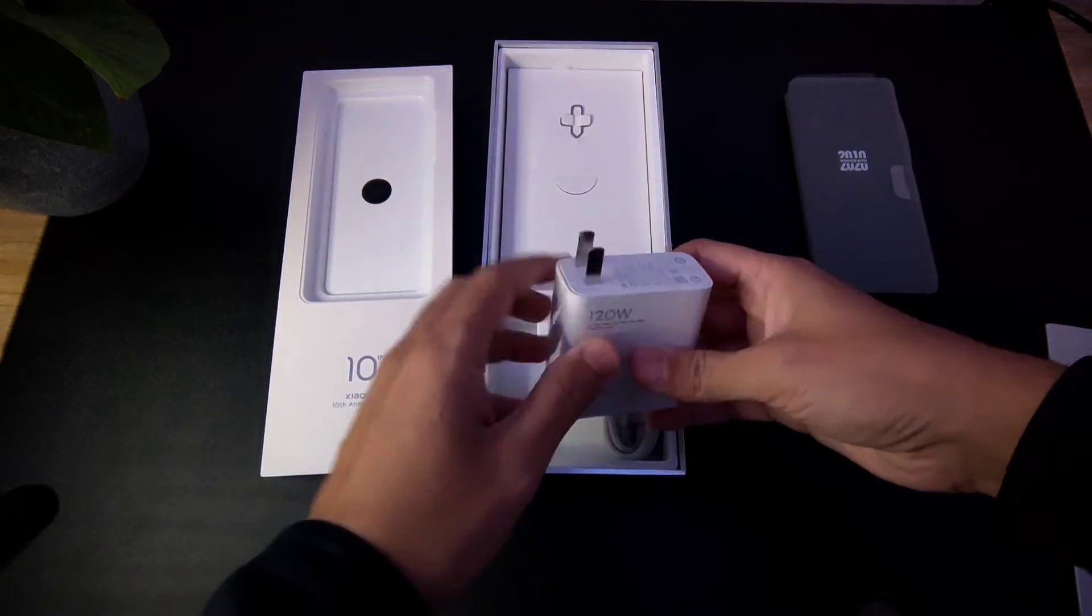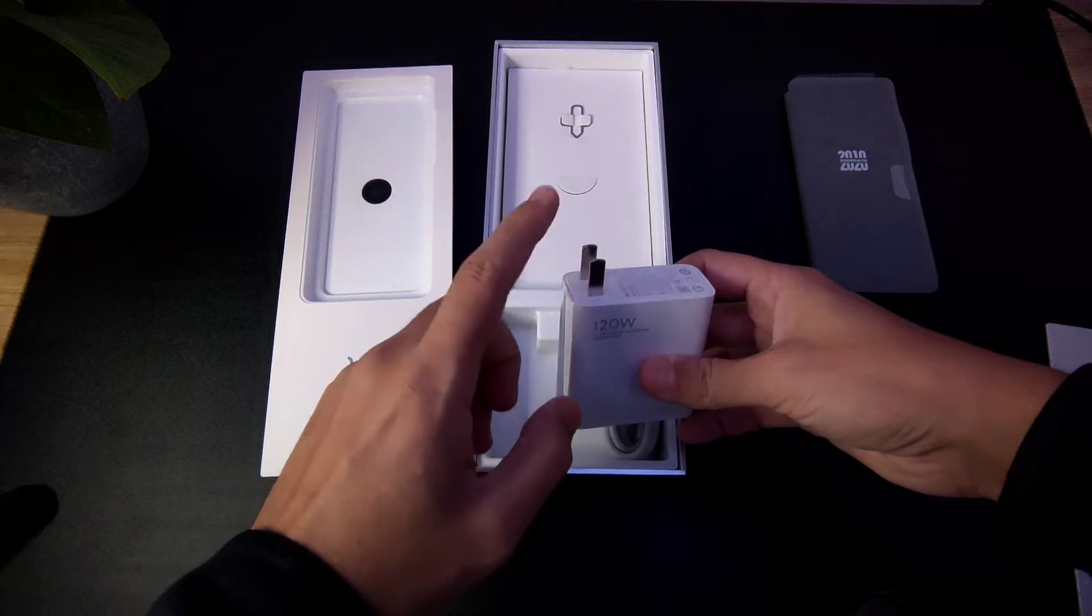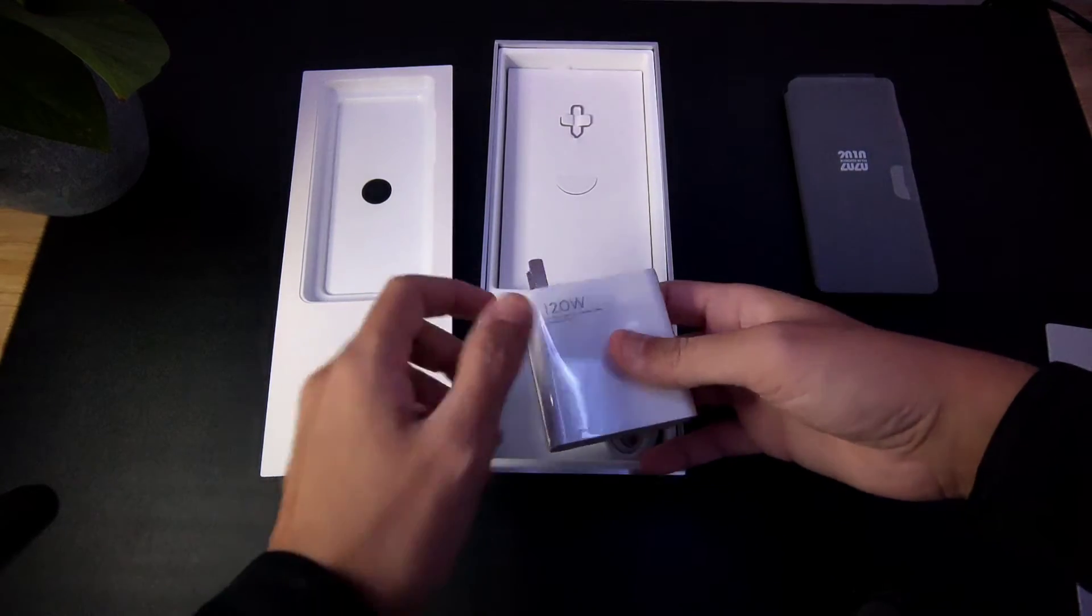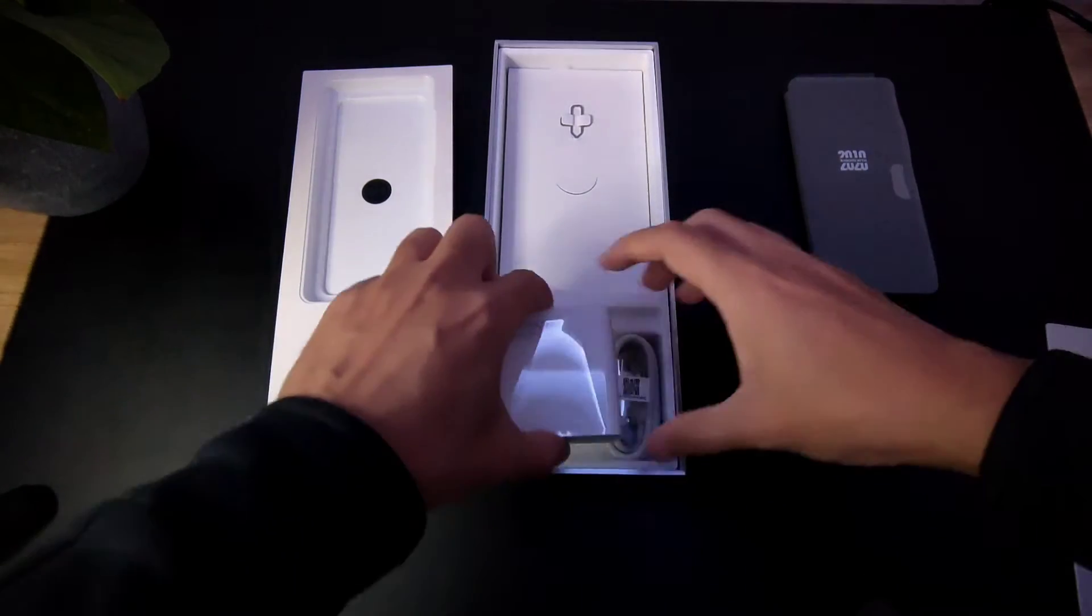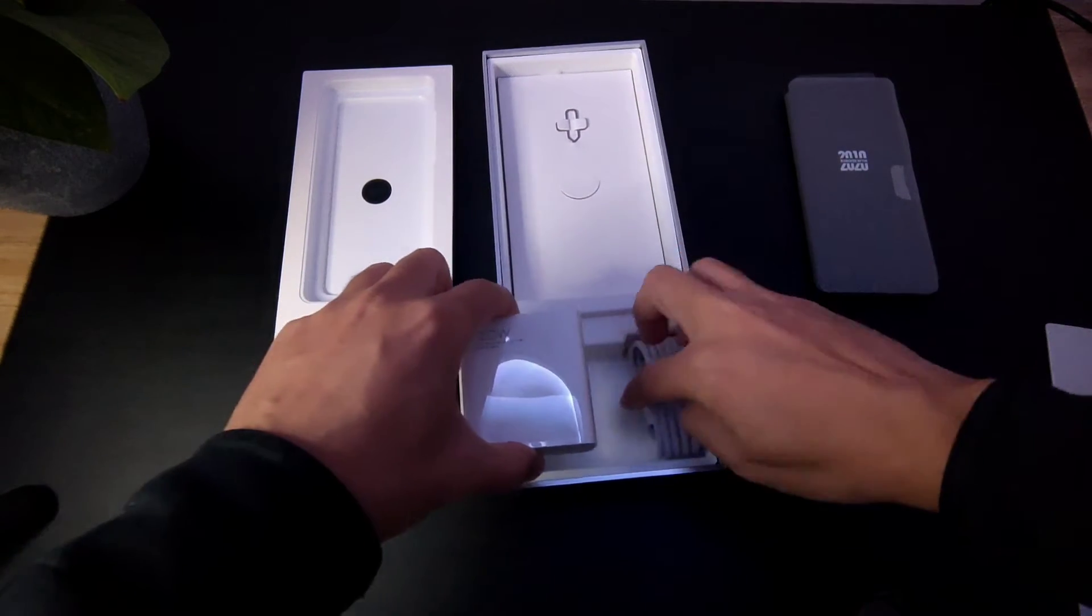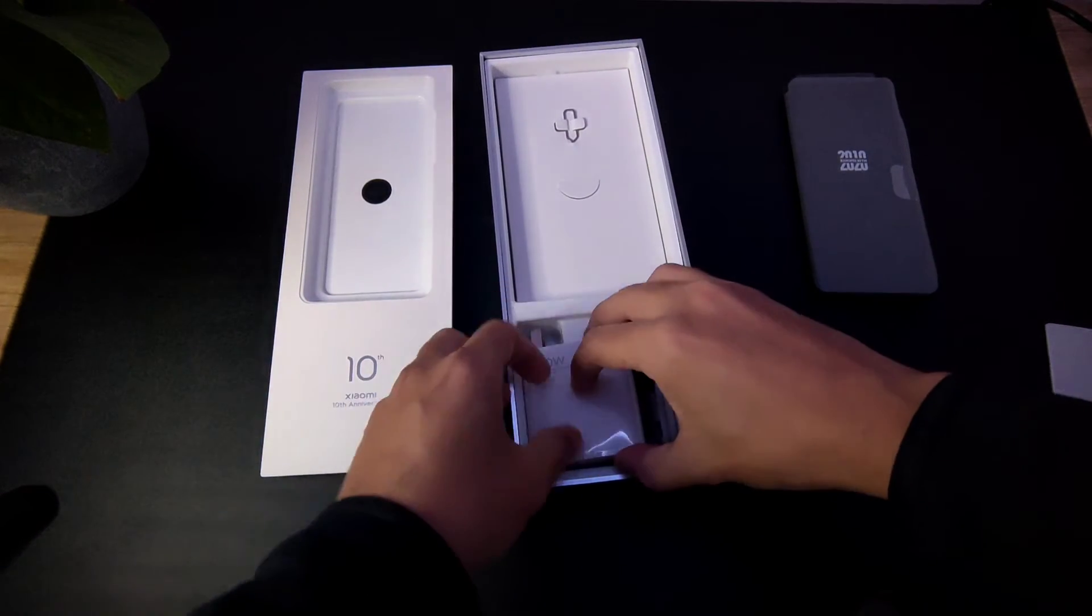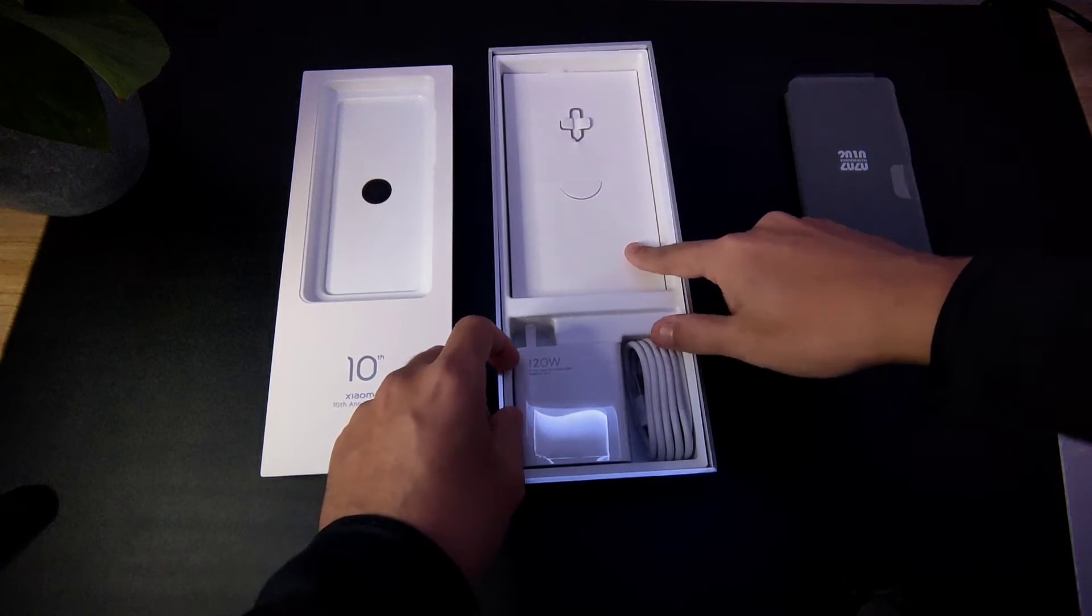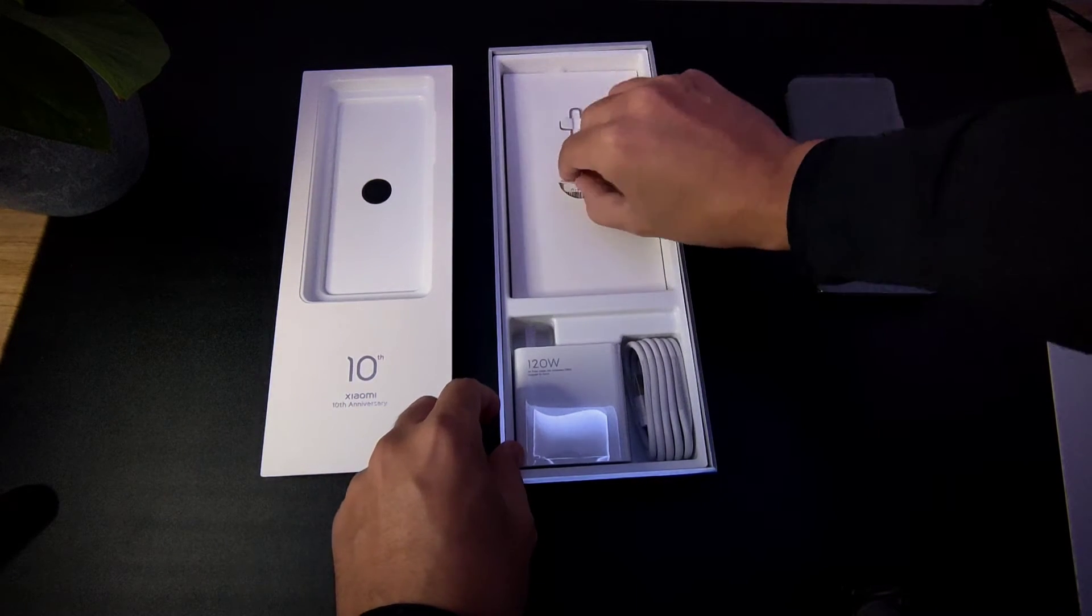If you live in a Gulf country, you need an adapter to basically make this work because not every plug works here in the Gulf countries. And we have USB Type-C, obviously. And what else here is booklets and we have a SIM ejector tool.